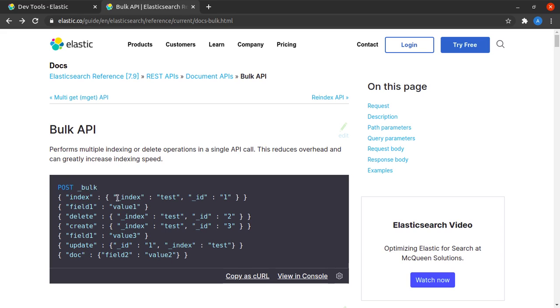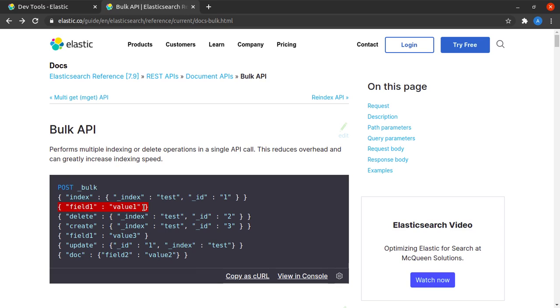For this index request, the index we are targeting is the test index and the document ID we are targeting is document1. This will create a new document in Elasticsearch index of test and this will be the content of the document. Similarly, this next call deletes the document with ID 2 from the index called test.